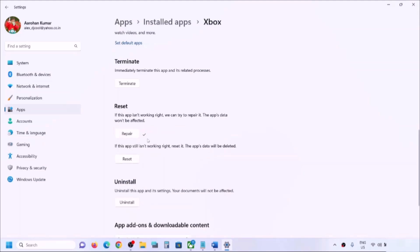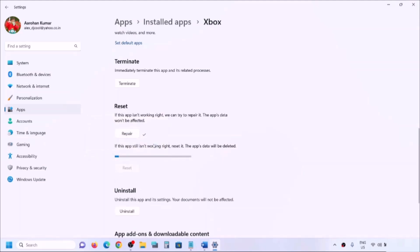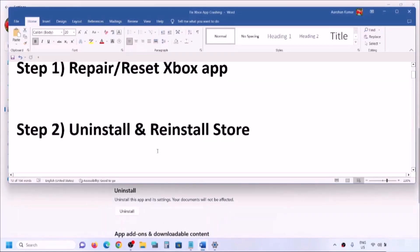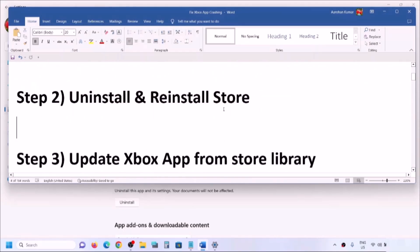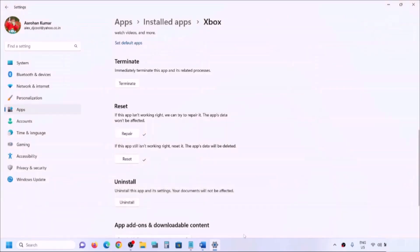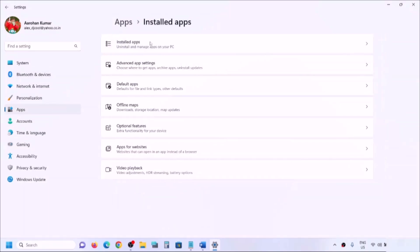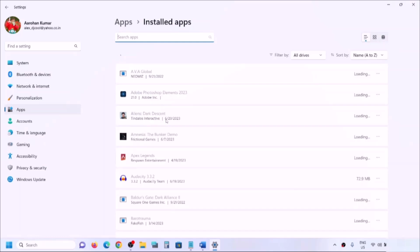Once the repair is done, try to open Xbox app. If you're still facing the problem, click on Reset and then Reset again. If the problem persists, the next step is to uninstall and reinstall Xbox app. Go to Windows Settings, then Apps — 'Installed Apps' or 'Apps and Features' — and find Xbox app in the list.